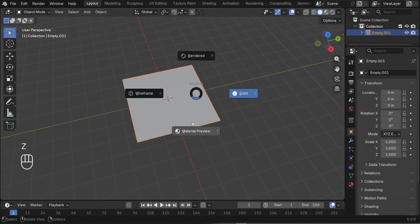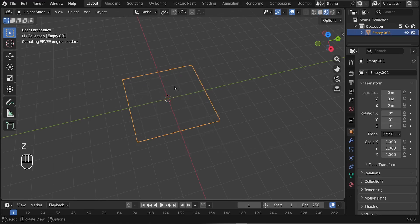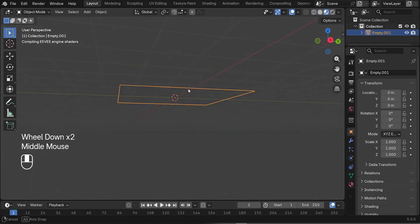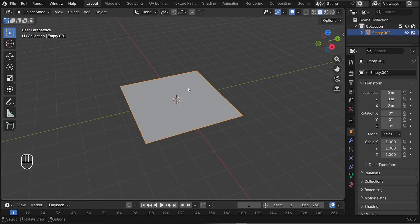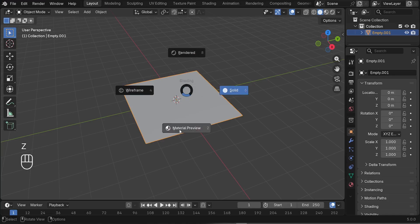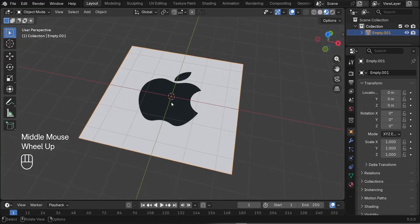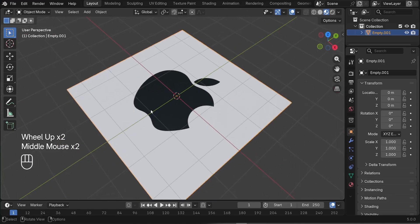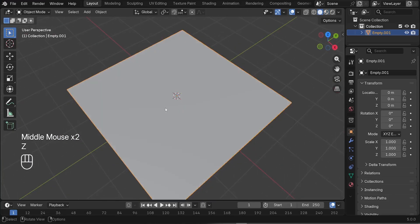Press Z and switch to the material preview — you'll be able to see the image. We need to flip to the other side. Switch to material preview and you can see our image. The plane comes textured. For now, I'll stick to the solid view.